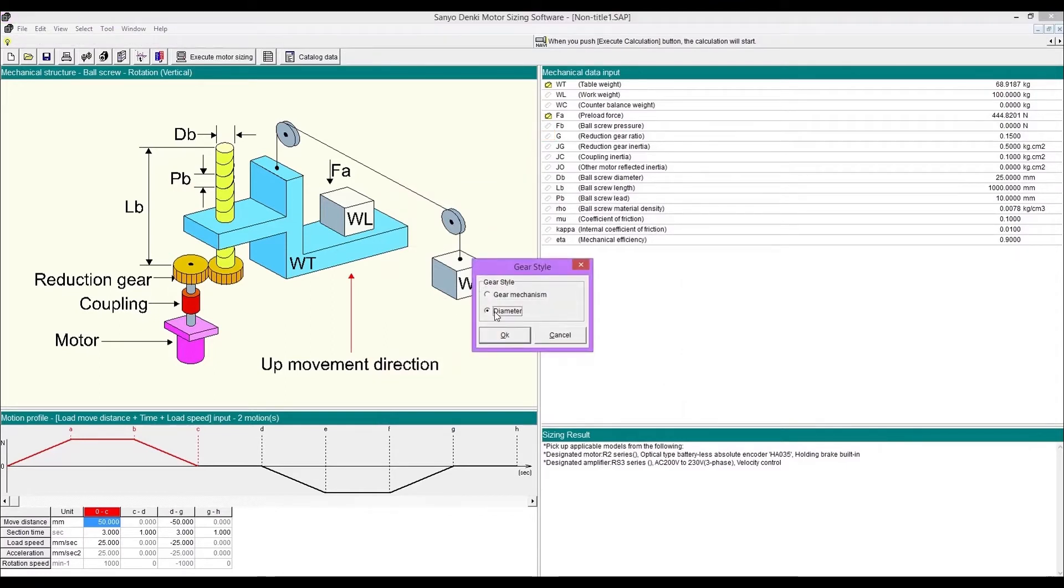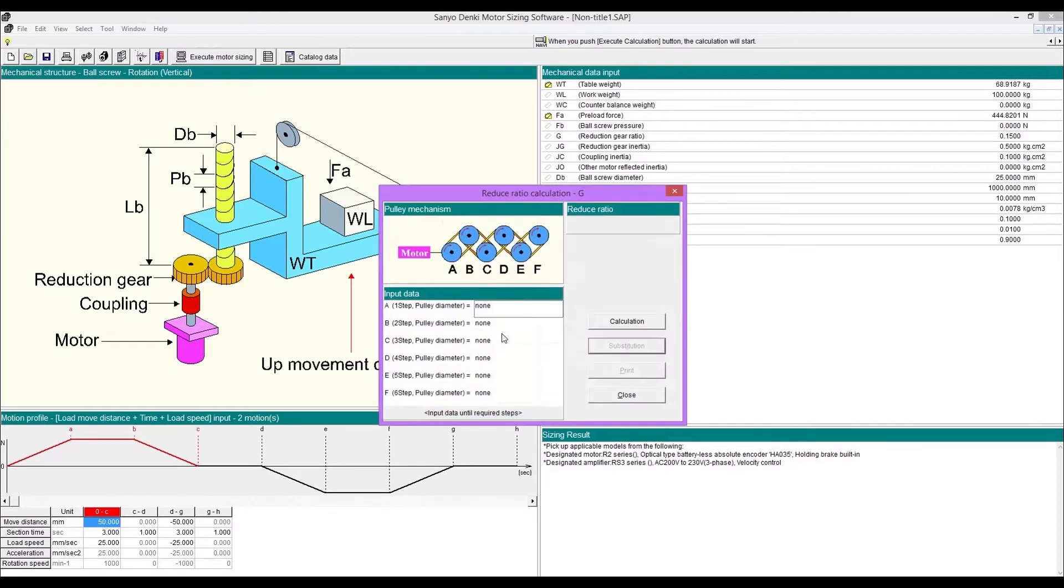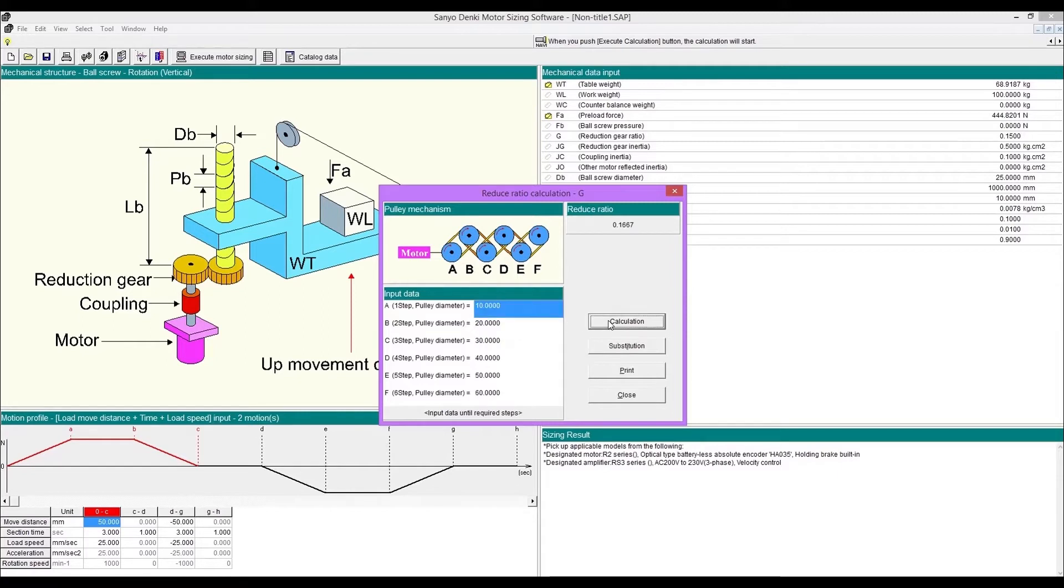Next one is for pulley system. Enter diameters and execute calculation. After calculation, substitute the value.